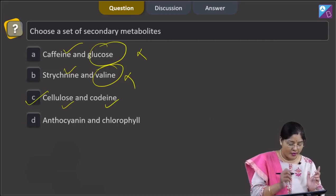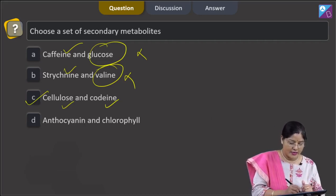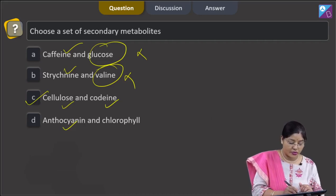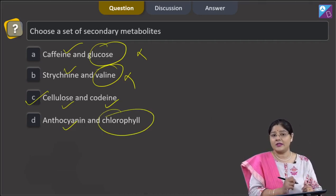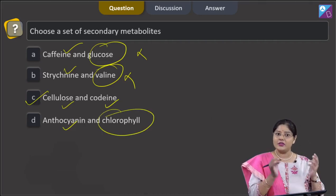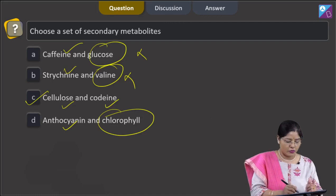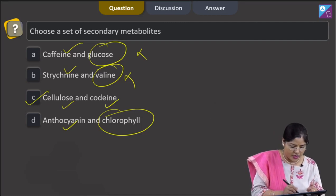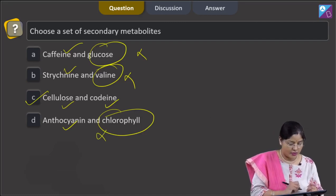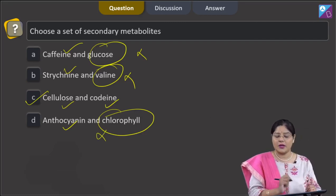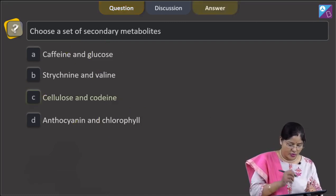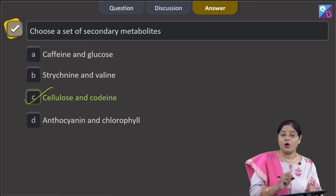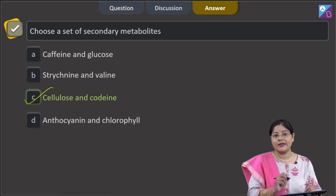Looking at the fourth option: anthocyanin is a secondary metabolite, but chlorophyll, which is required for photosynthesis, is a primary metabolite, not a secondary metabolite. So the correct answer is confirmed as option number three, that is C.